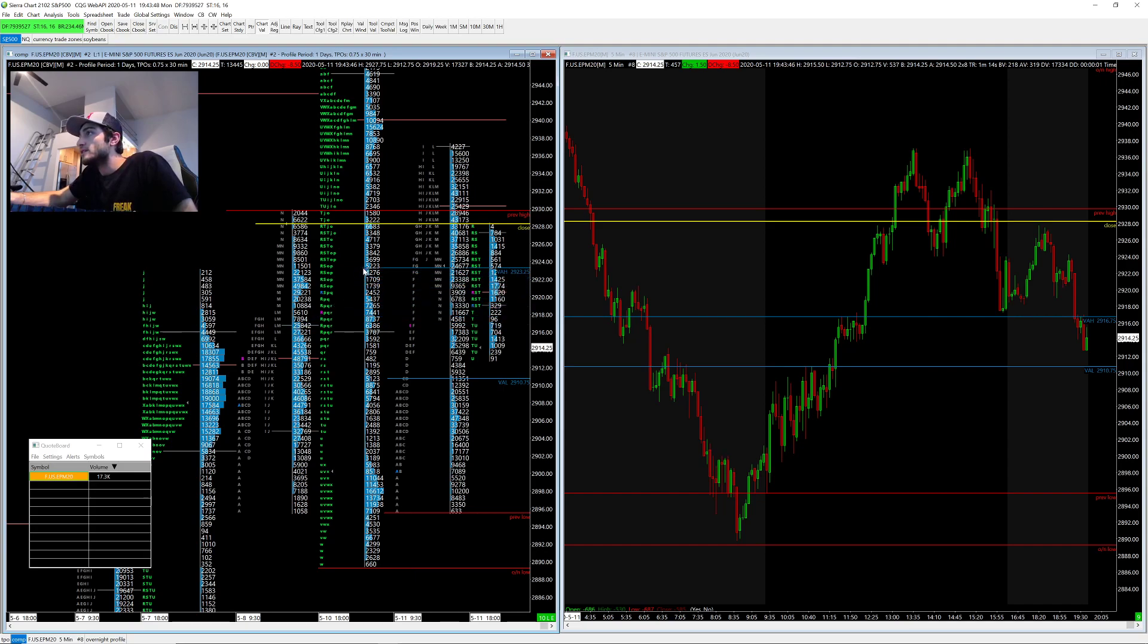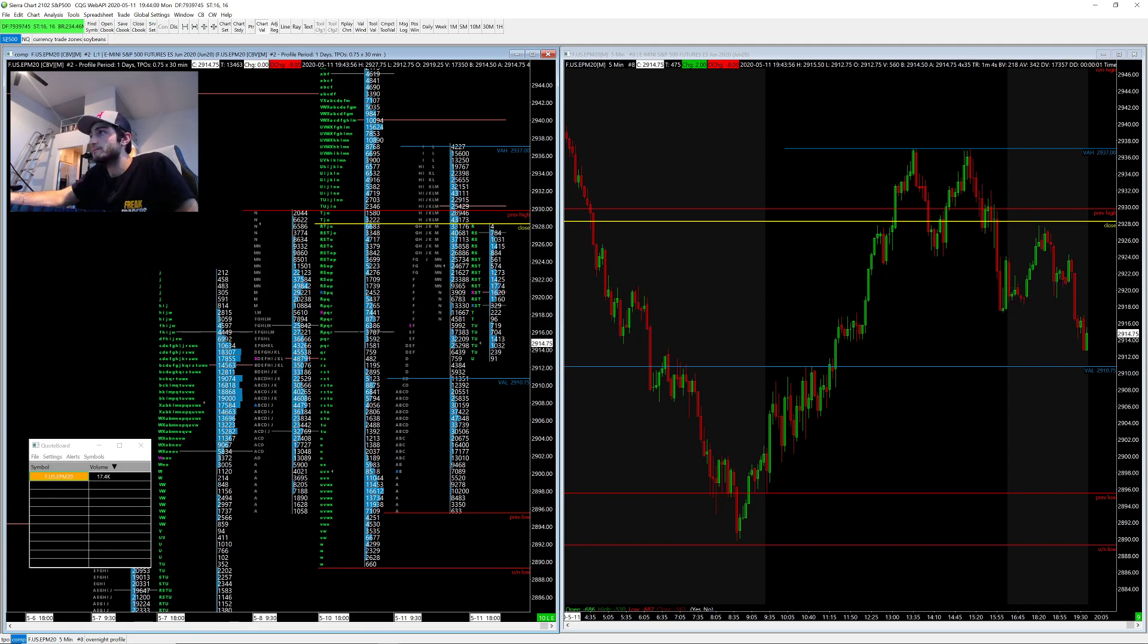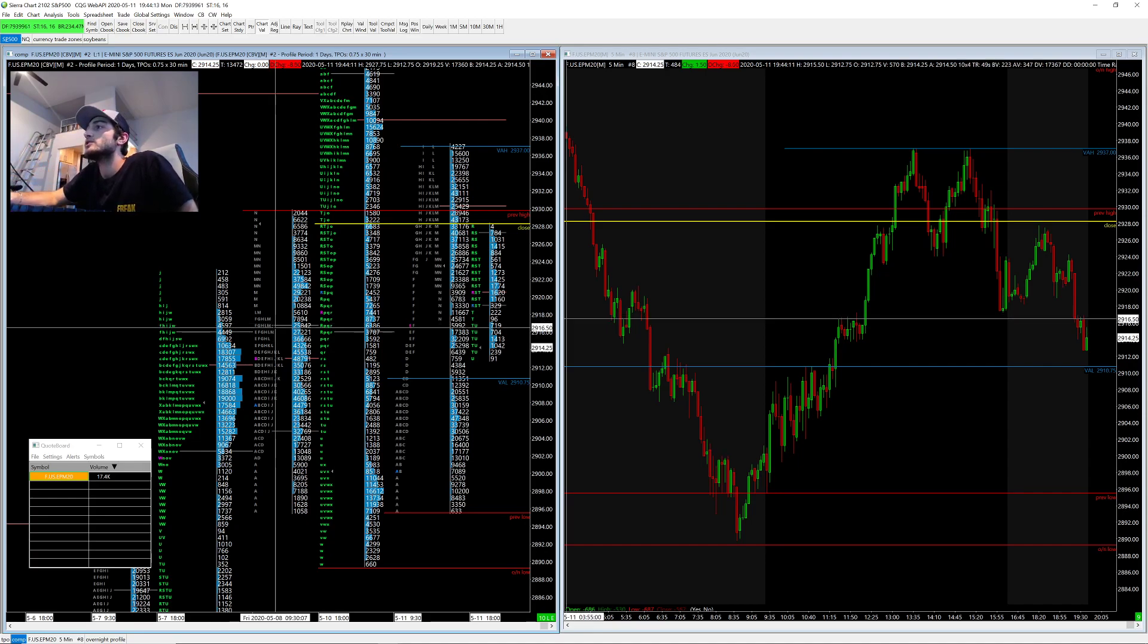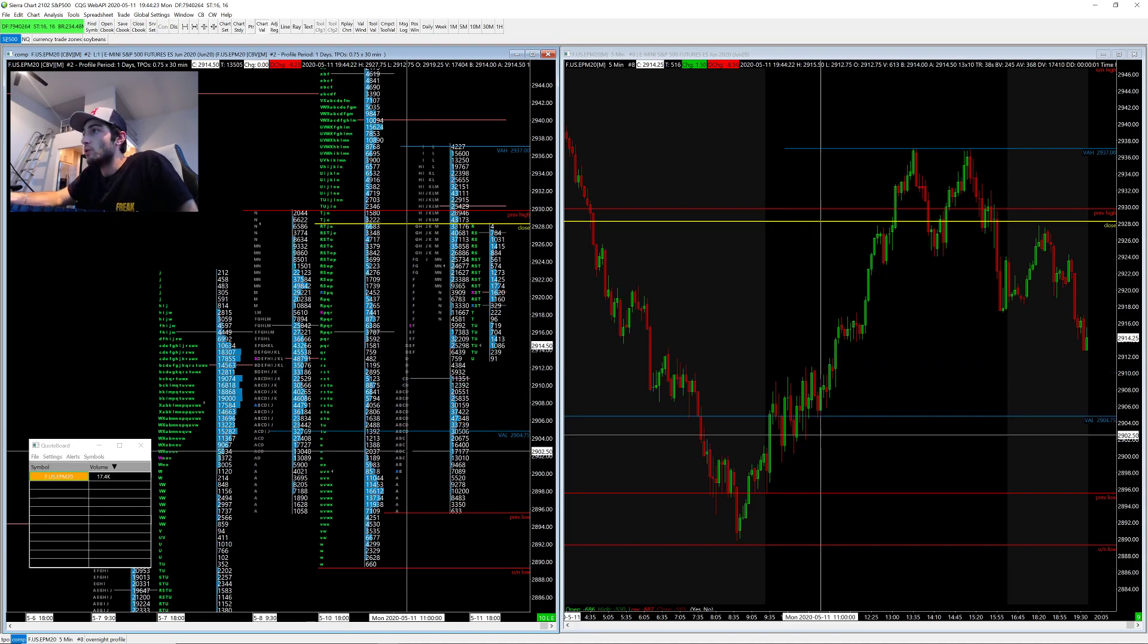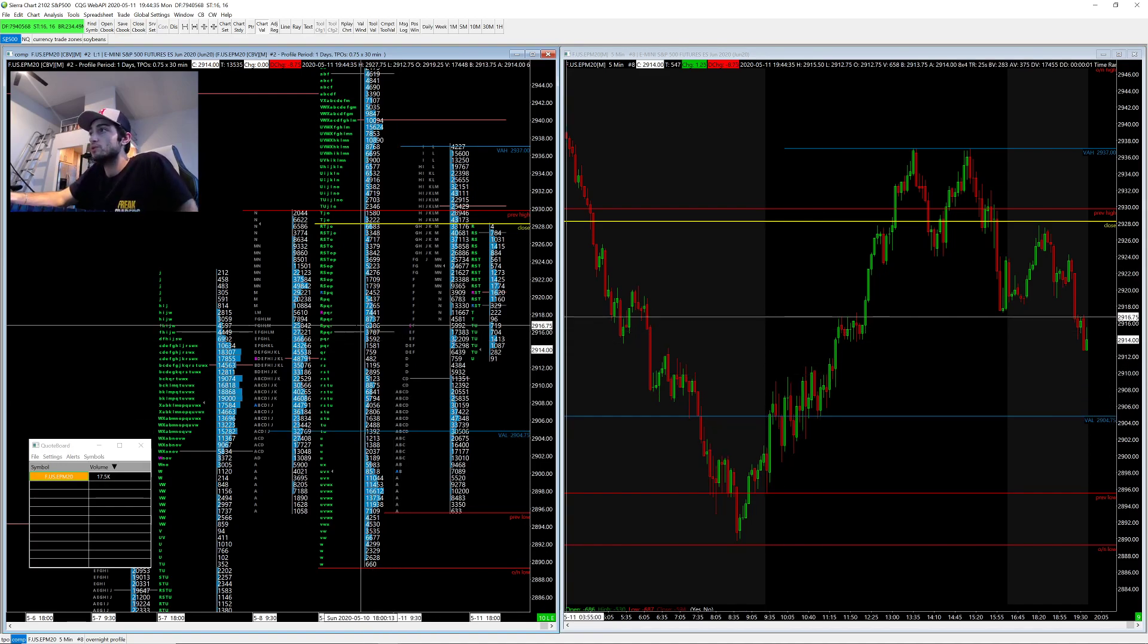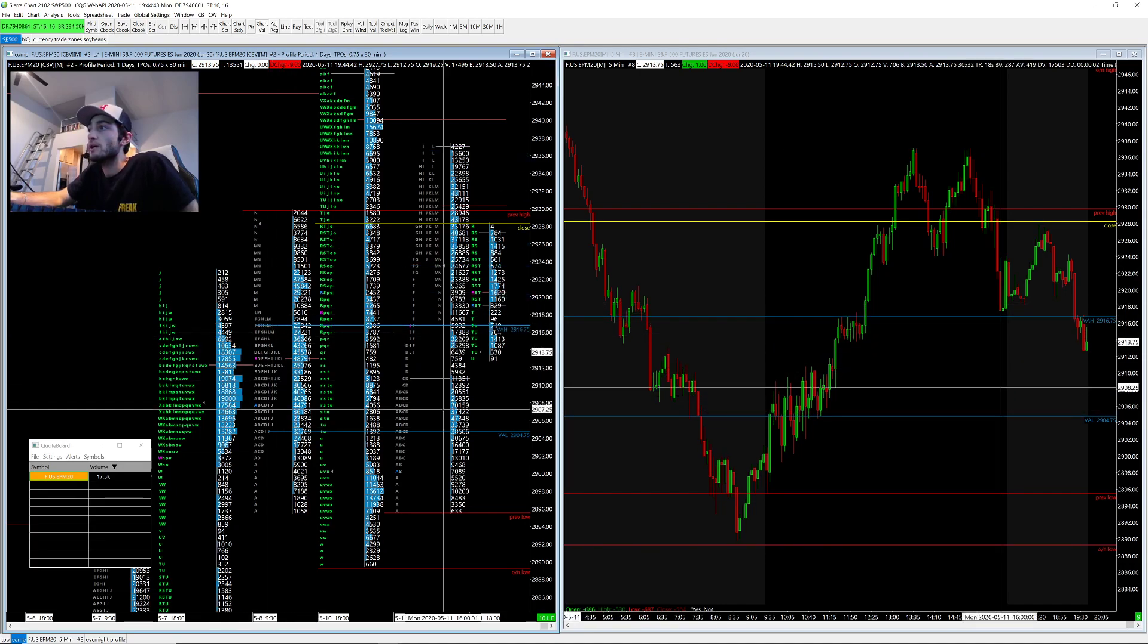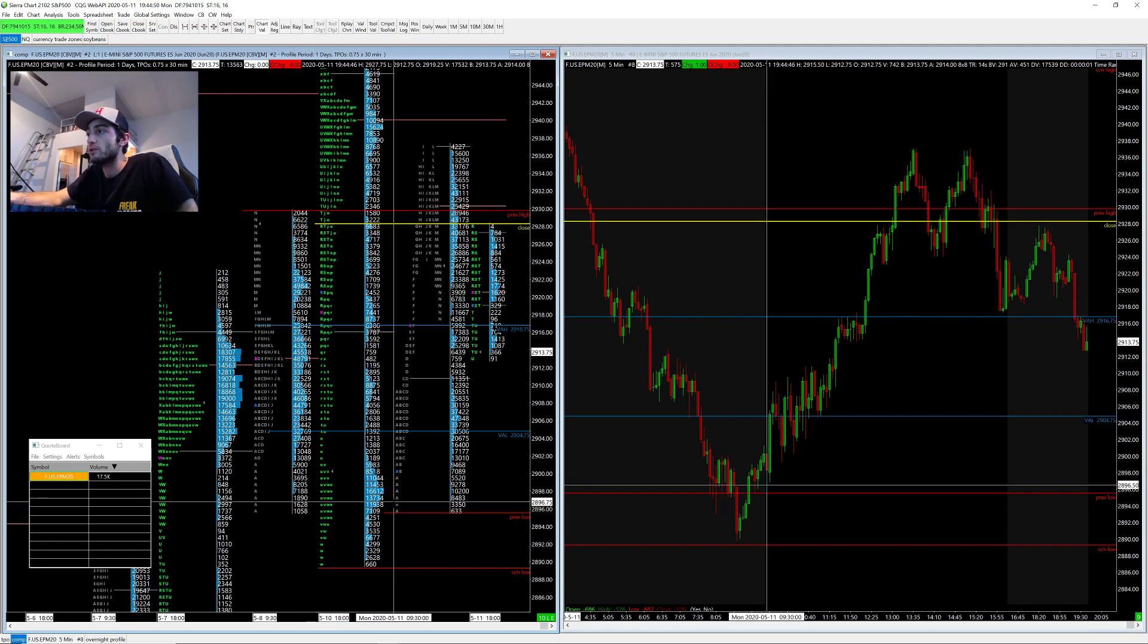And then today's value area high is right at the high of the day. So we built value higher today compared to Friday's. On the left over here, we got Friday's levels. Coming into today's session, I was looking at Friday's levels - Friday's high, Friday's low, Friday's close, and Friday's value. Today we actually opened up inside of Friday's range and then we started pushing into Friday's value area low.